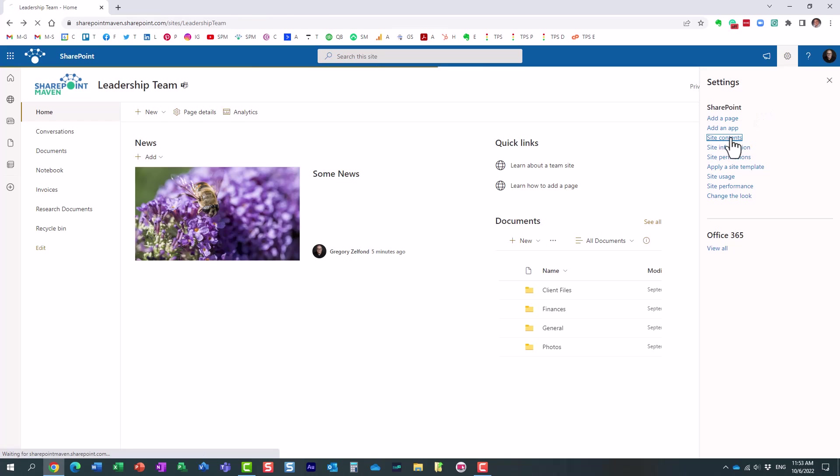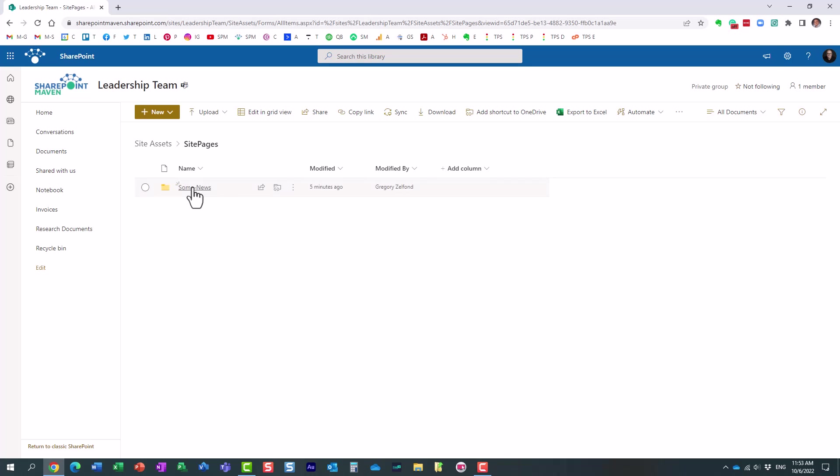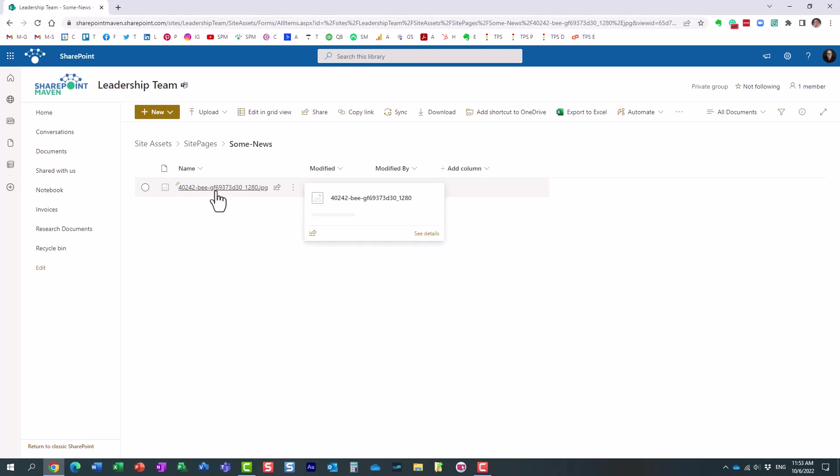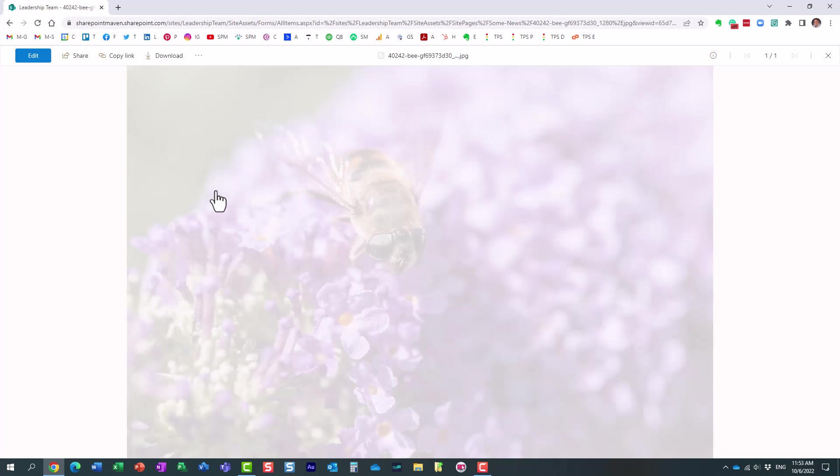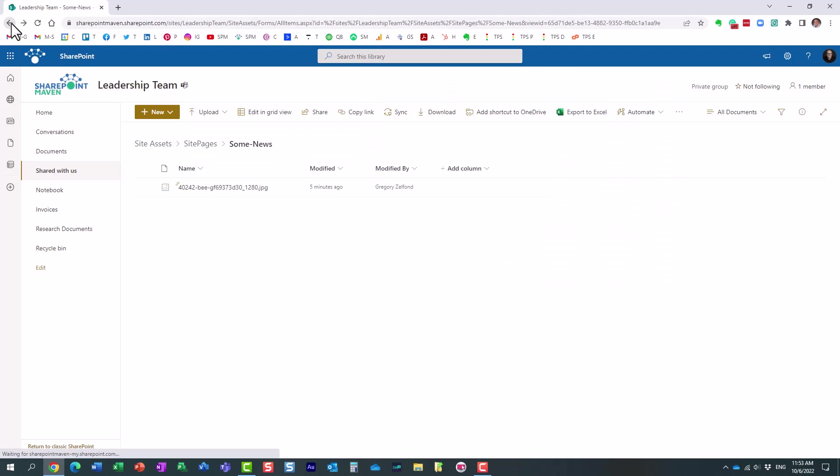And if we go behind the scenes to site contents, site assets, site pages, you will see a subfolder for each and every page that contains an image or images. You can have multiple images on your page. And if I click here, this is the actual image that I uploaded to that article.